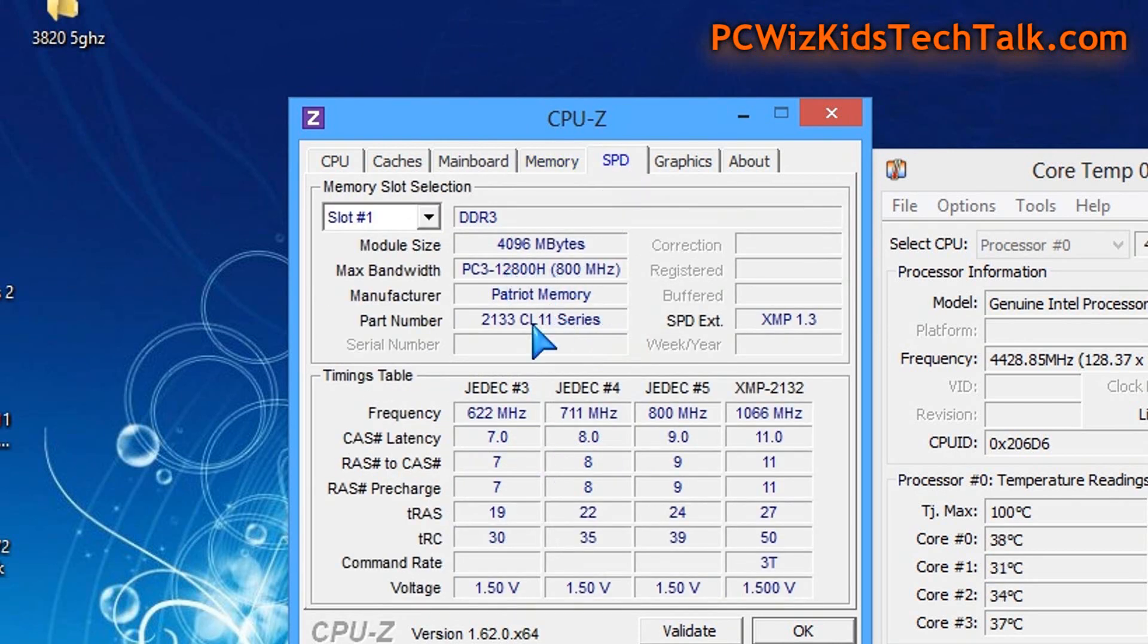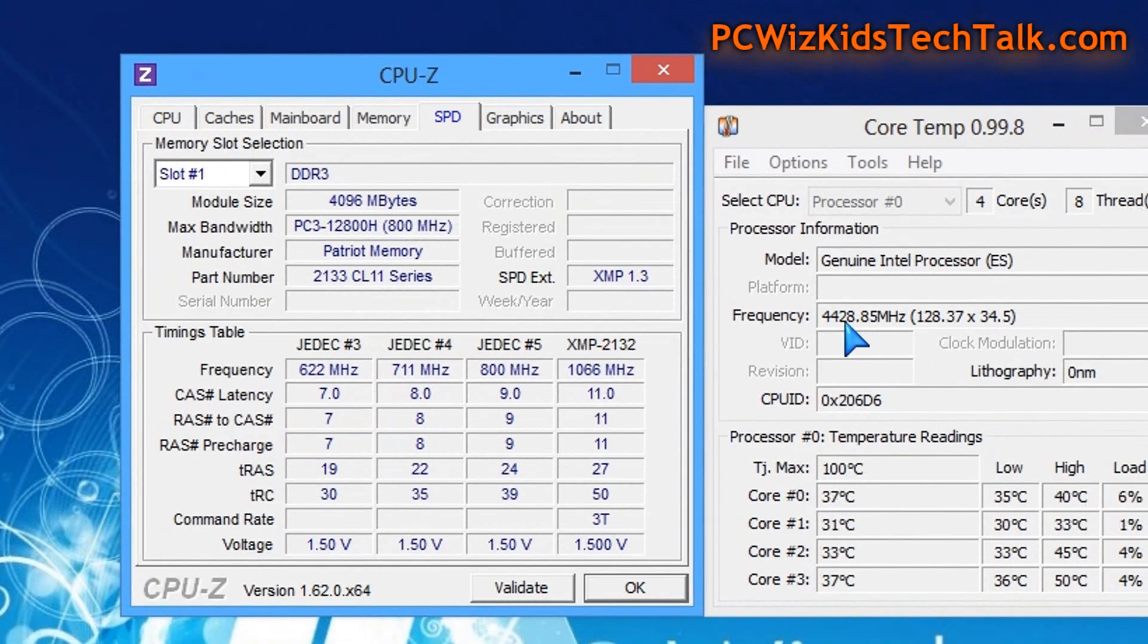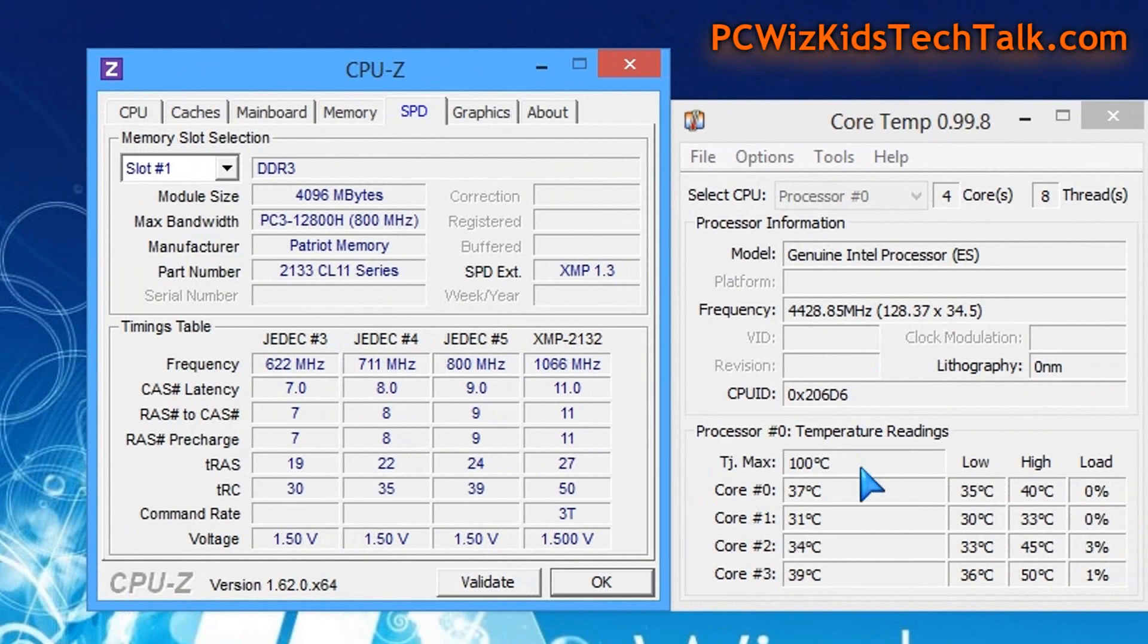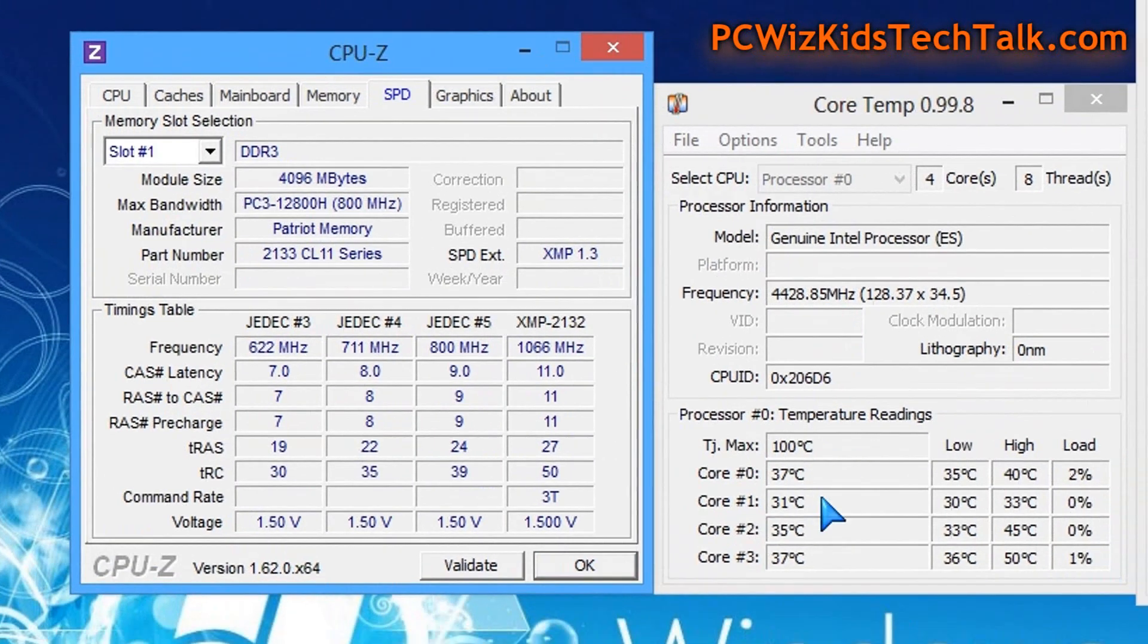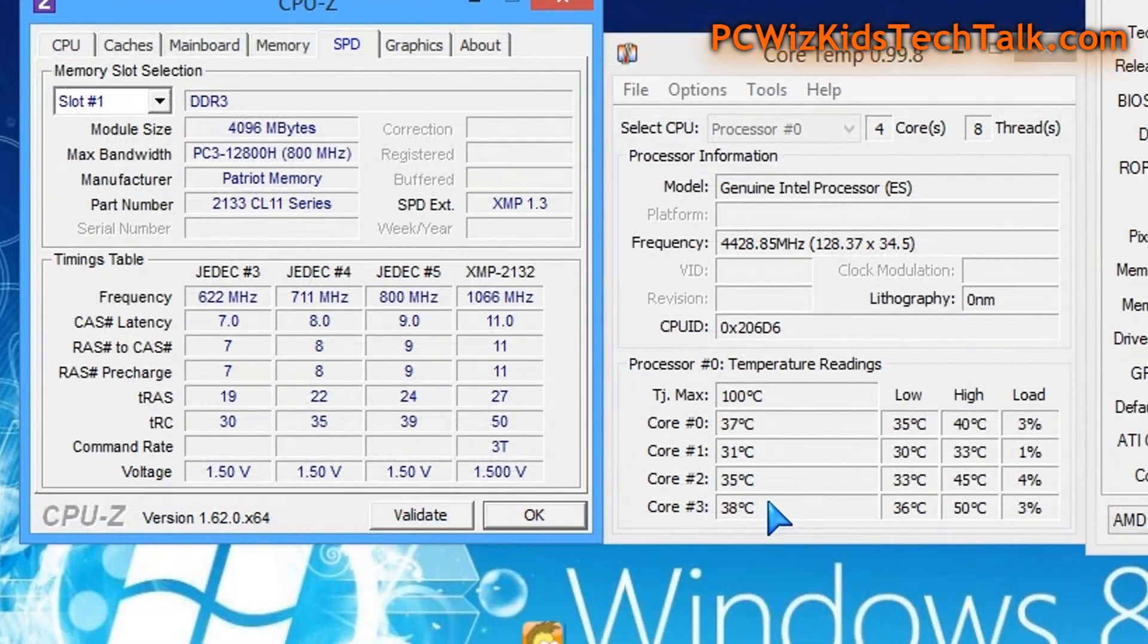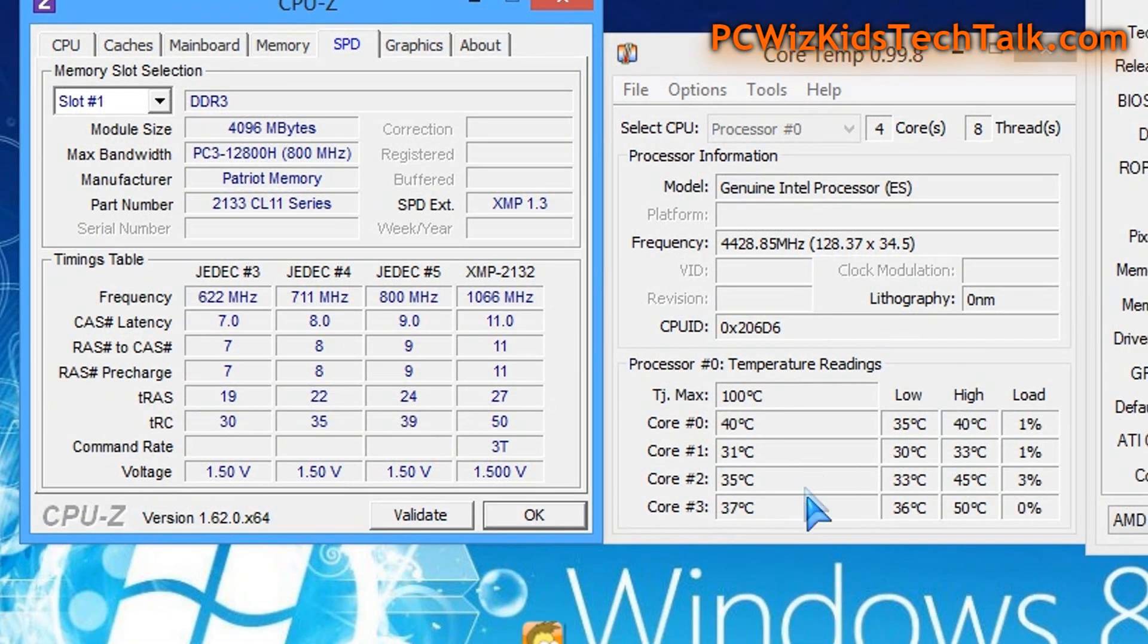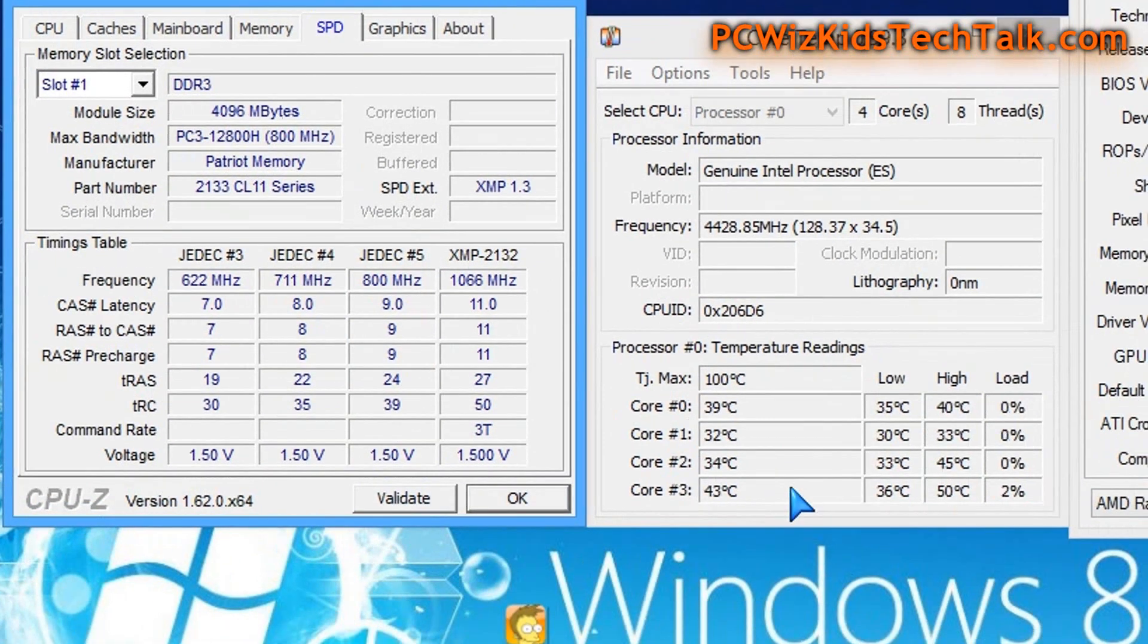I was able to have some nice tight timings of 9-9-9-24 on this Patriot memory also. This gives you a good idea on how I was able to get really good performance.